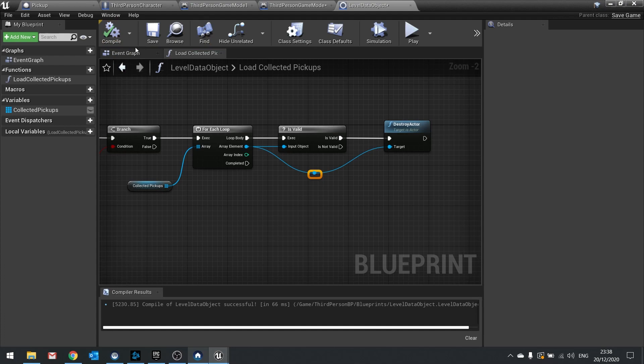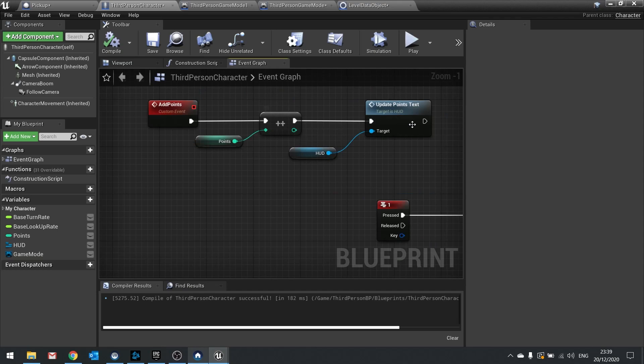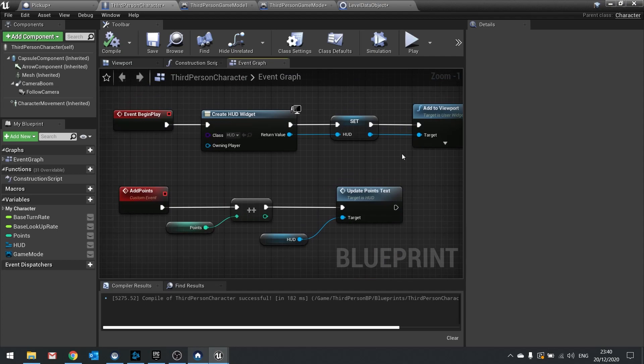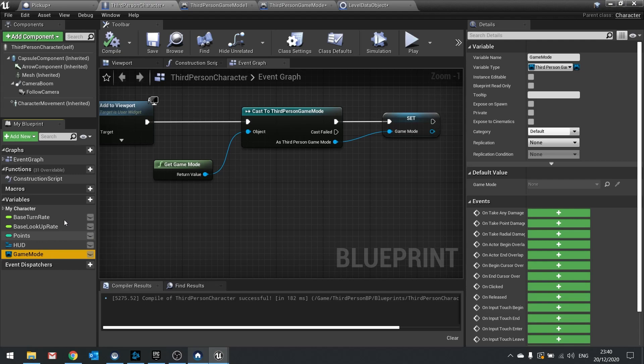Now for the saving side — when a pickup is collected. On the pickup we've got a basic actor begin overlap calling add points on the player character, which adds score and updates the HUD. The player character also has a begin play that casts to the third person game mode and stores it as a reference — important so we keep a reference to the game mode without casting every single time. Now we have that game mode reference, we go into the pickup, drag out from the player character reference, type in game mode to get it, and from there access its saved data object.